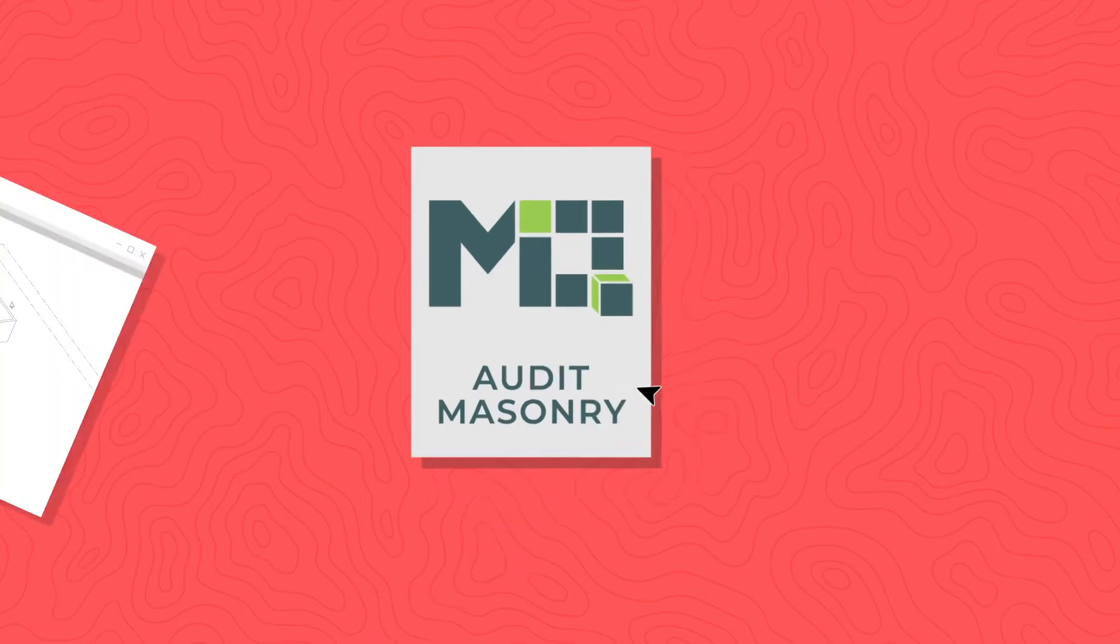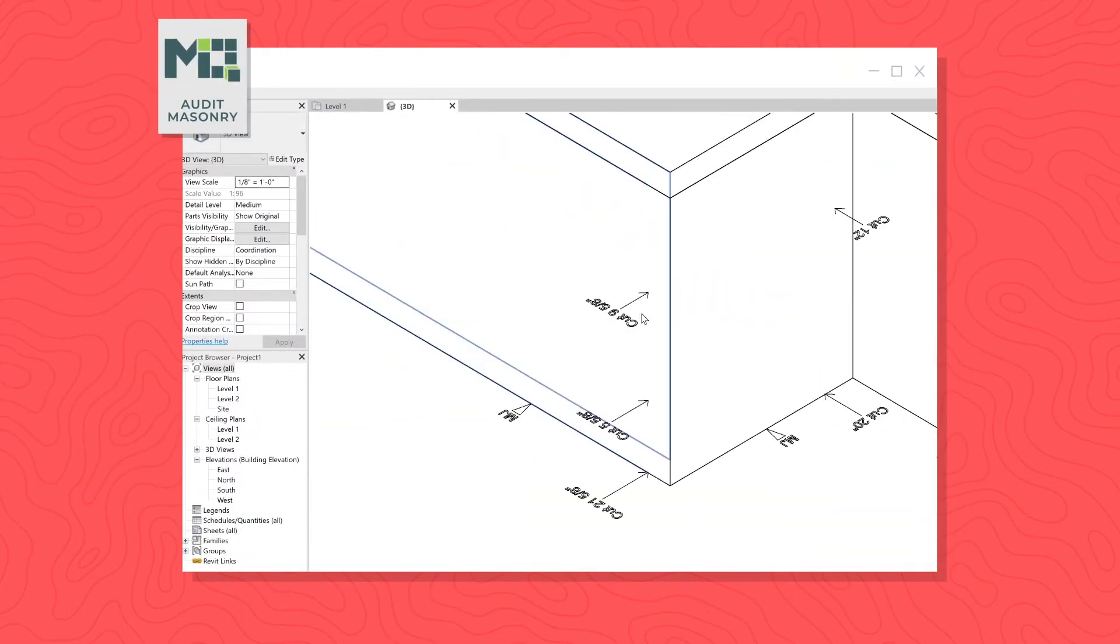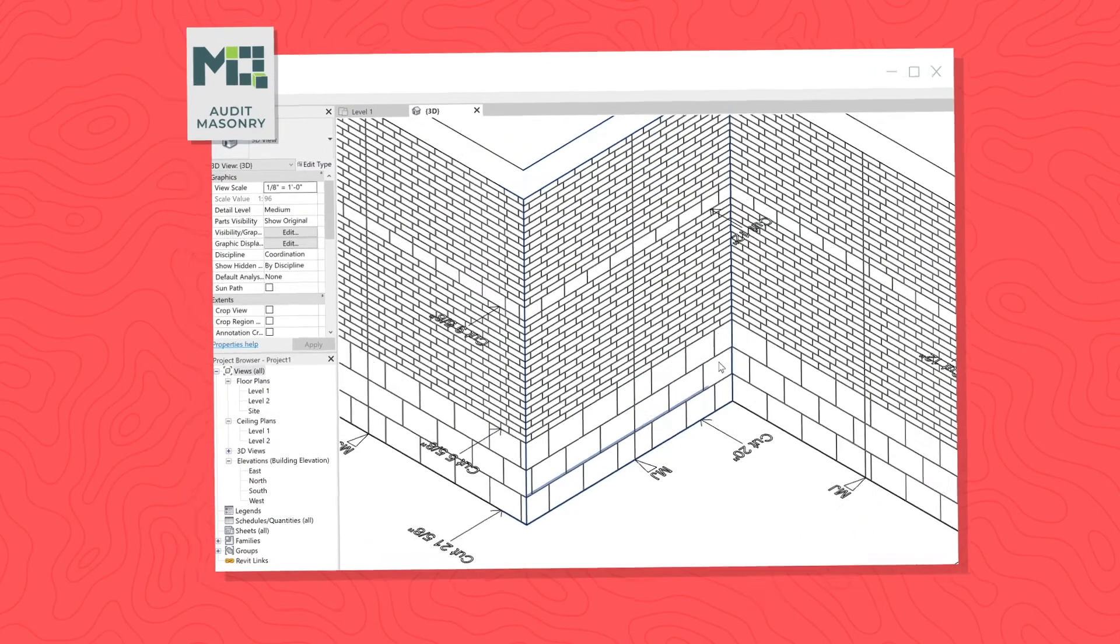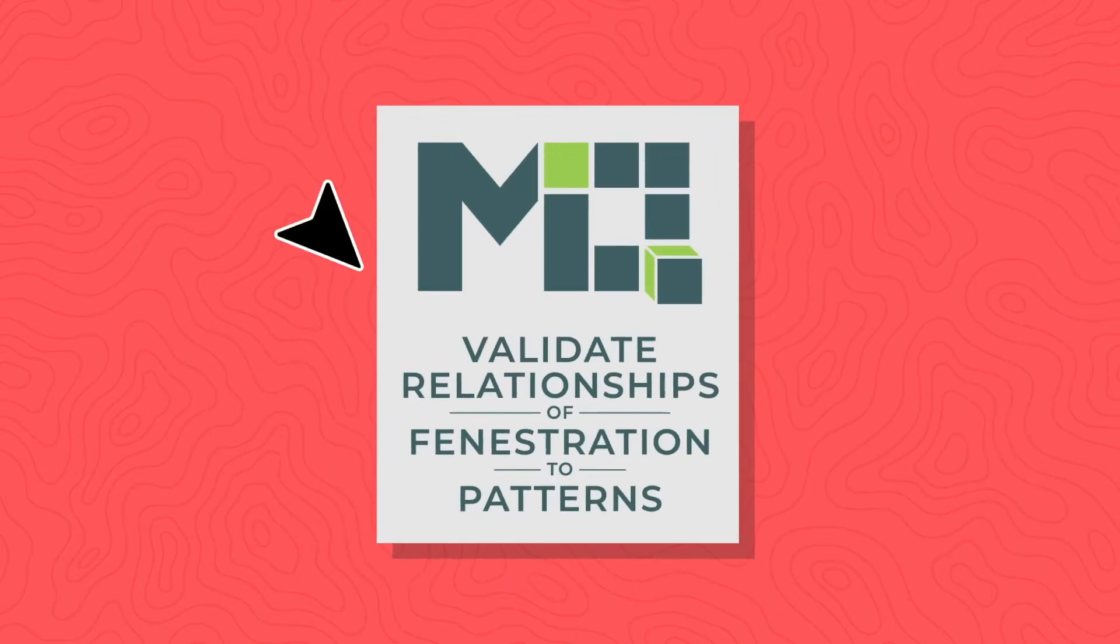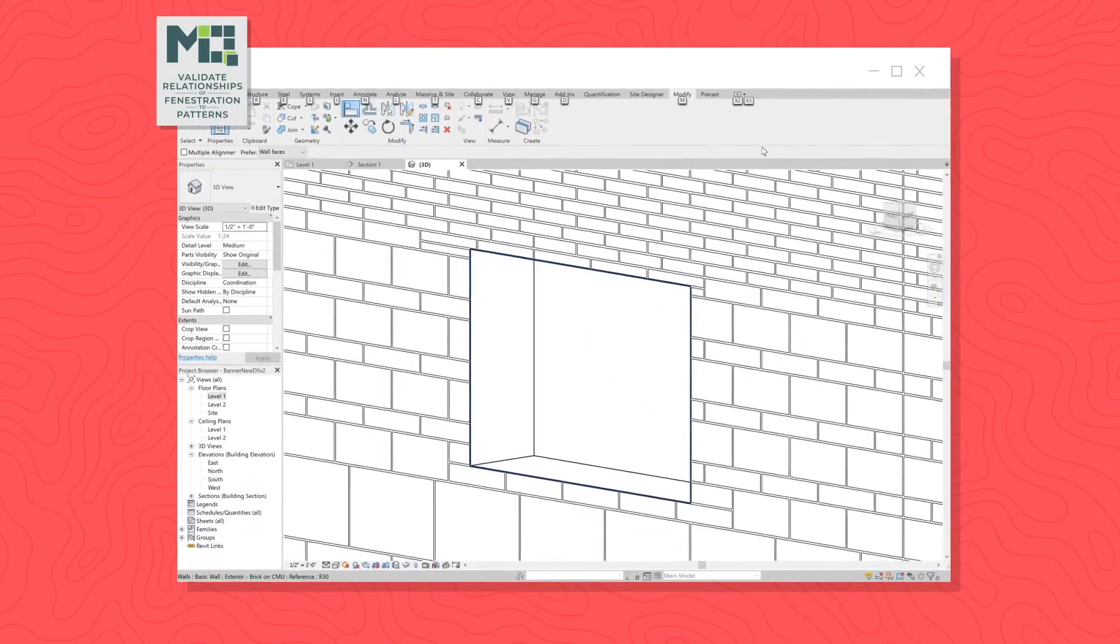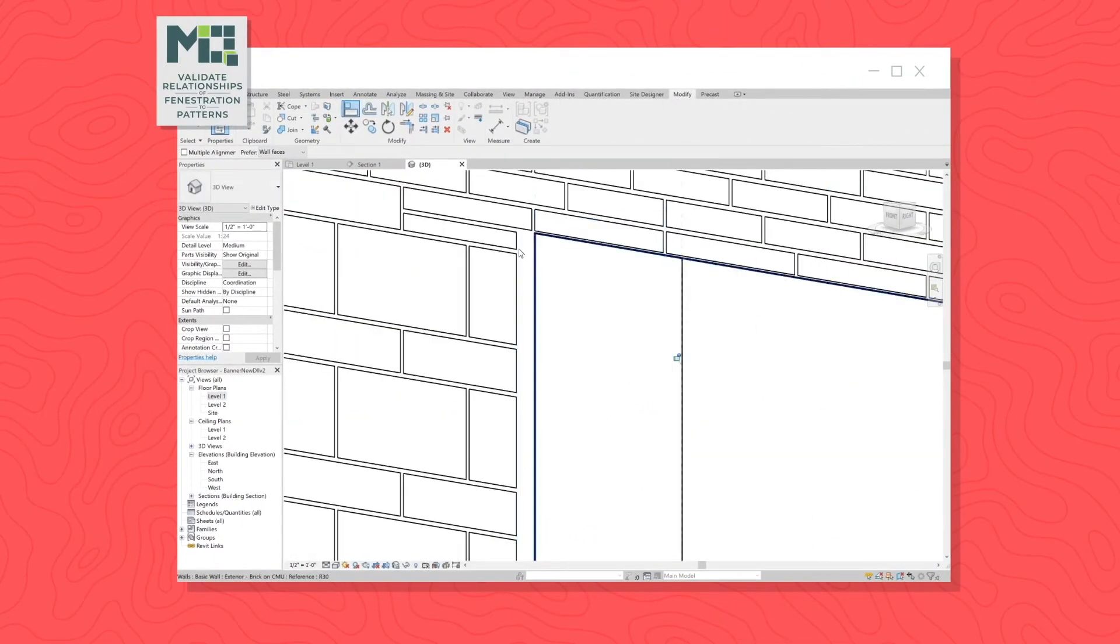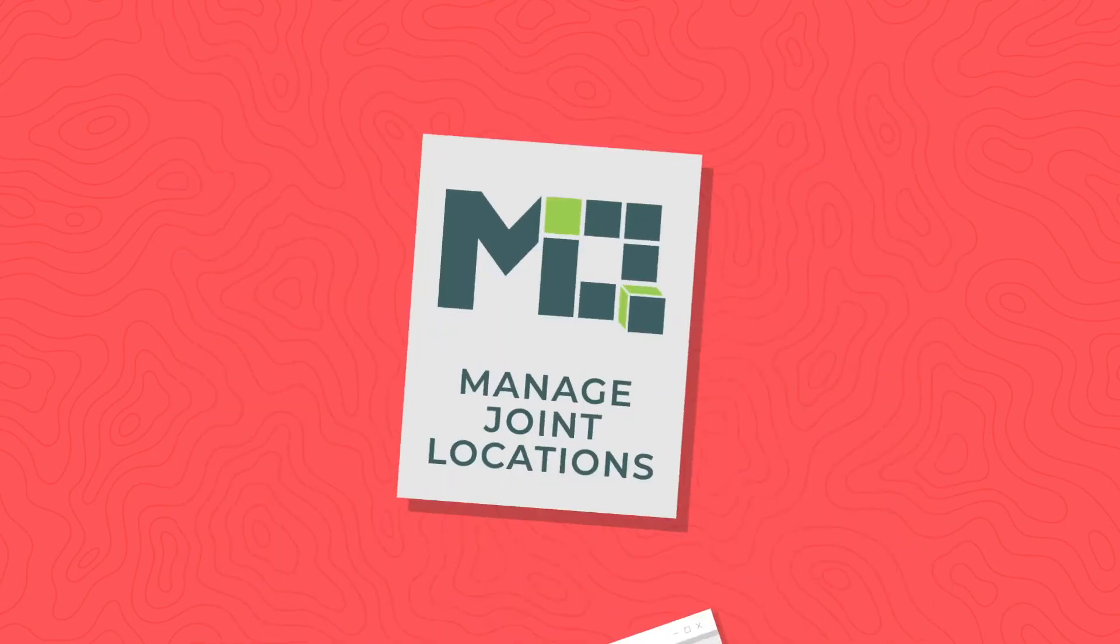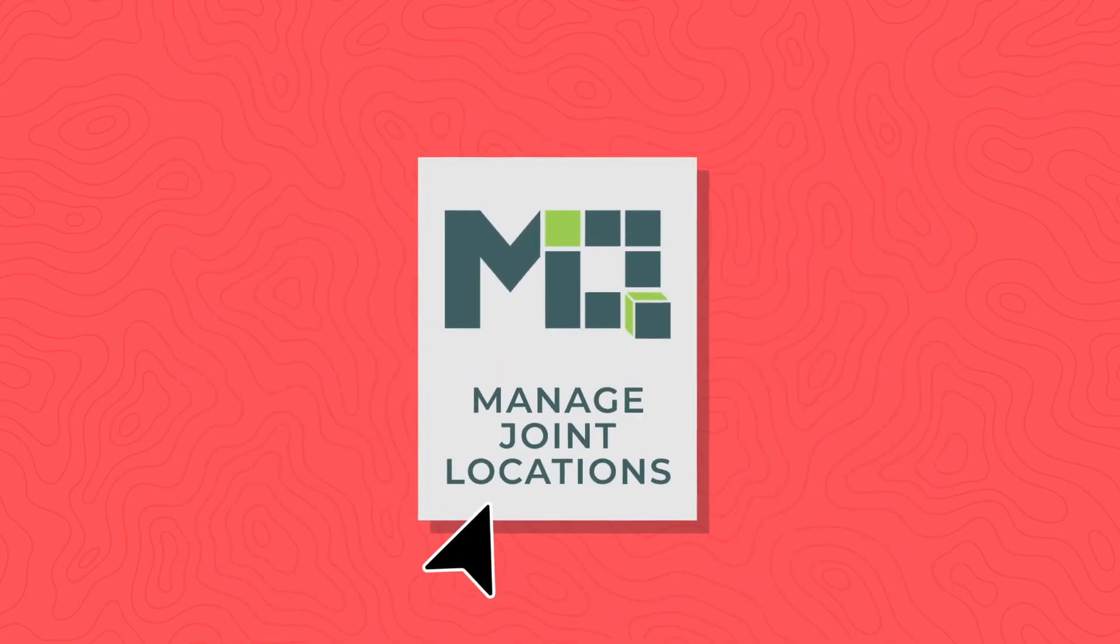Audit masonry layout for modularity and field cuts. Validate the relationship of fenestration to patterns. Manage movement joint locations.